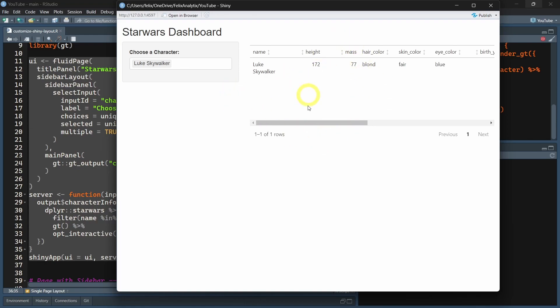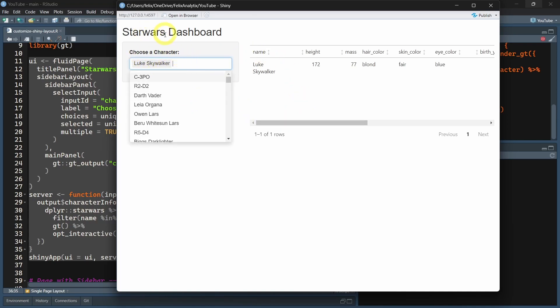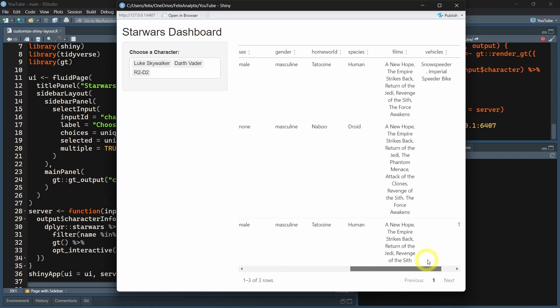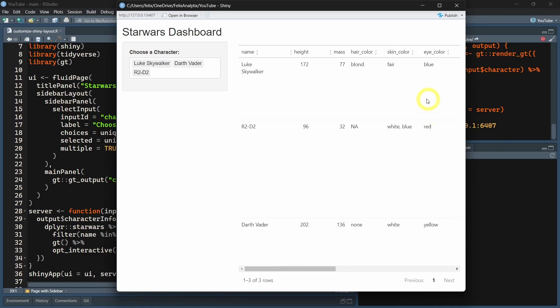This is printed with the GT package. For example, here we have information about the different characters of the Star Wars dataset. On the right, we have the main panel with the GT package creating this nice interactive table.